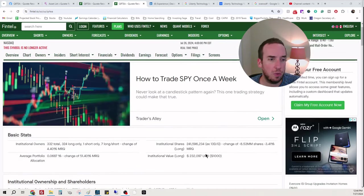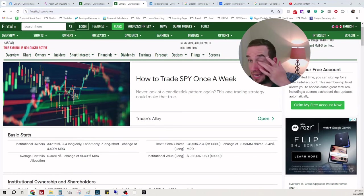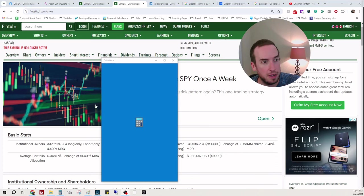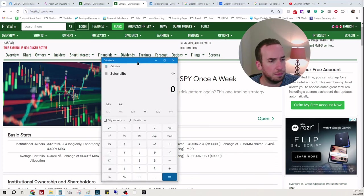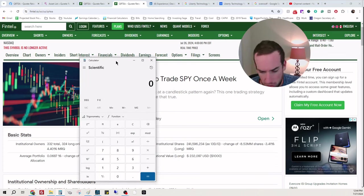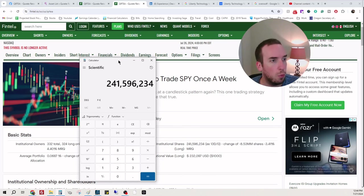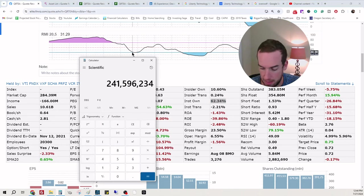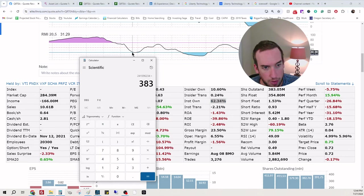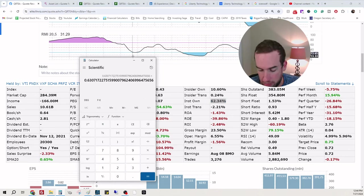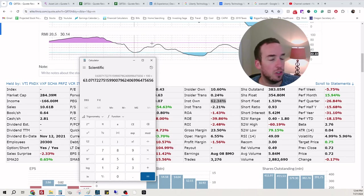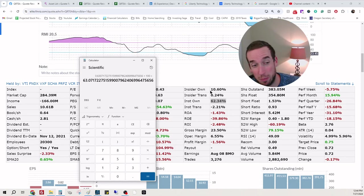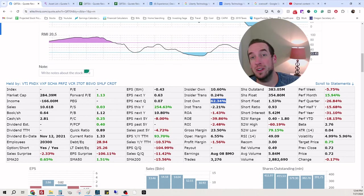So we don't have an actual figure here, but we're going to do it manually. 241,596,234, and we're going to take that and divide it by 383,050,000. Times 100. So institutions own 63.07%. That is less than a 1% increase here. I think we just got to stay on the sidelines for this one.